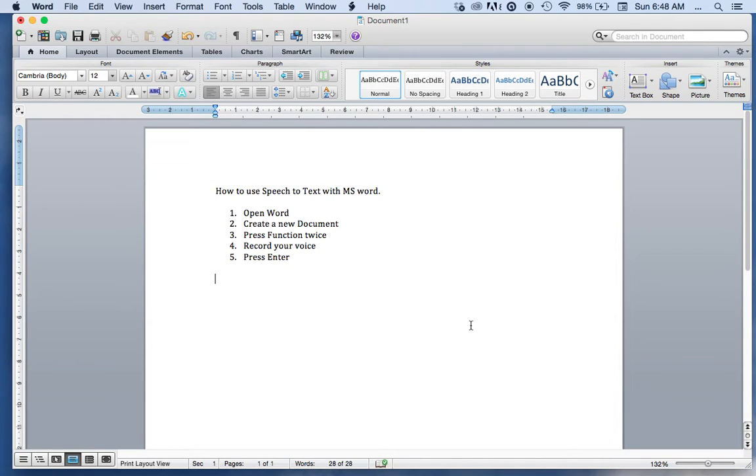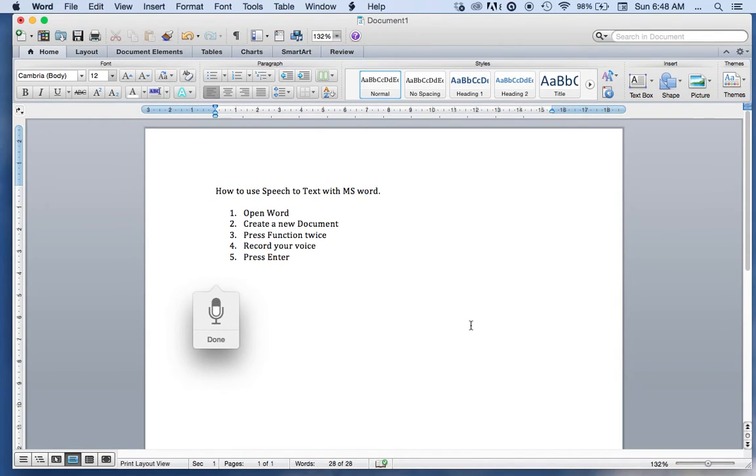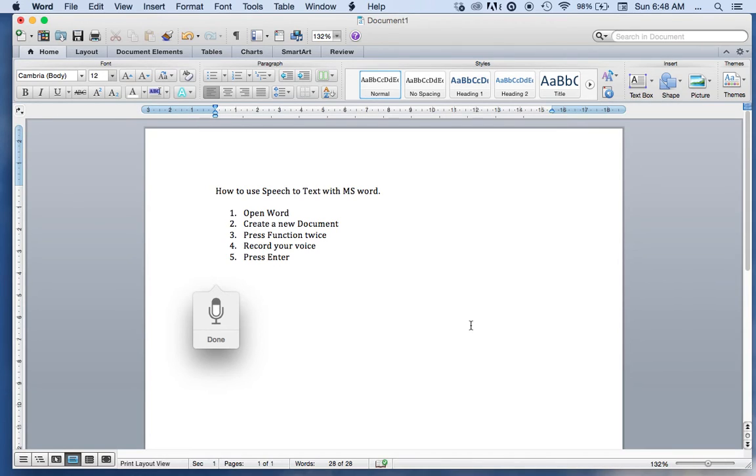So I'm going to do that now. Here we go, function function. Hello all, comma, welcome to my short presentation on how to use the speech to text function with Microsoft Word, period.